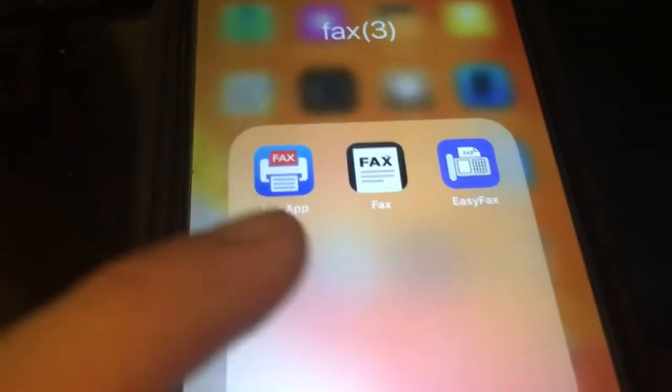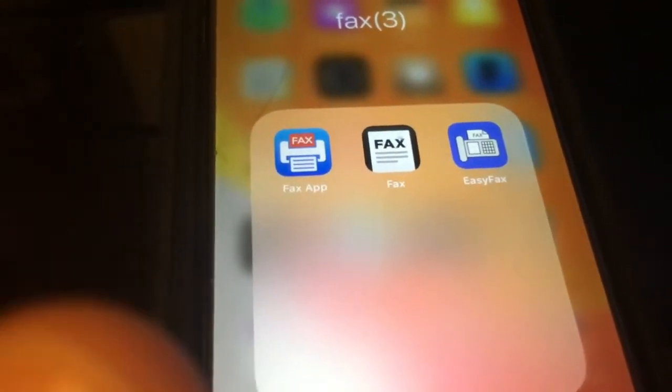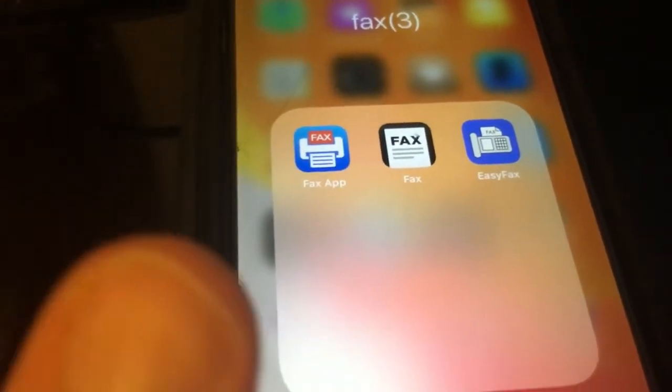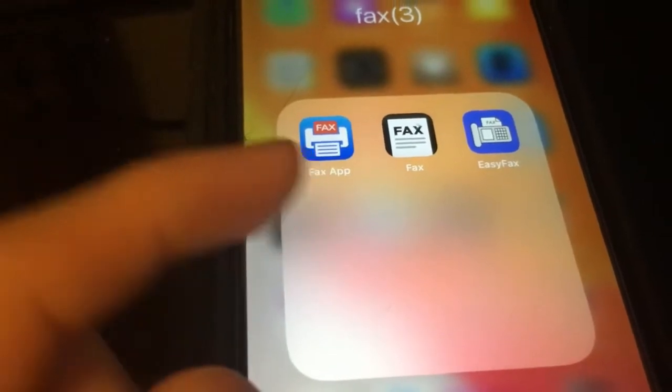So let me show you guys the three apps. These are the three apps that I think are the best apps to do with faxing on iOS.